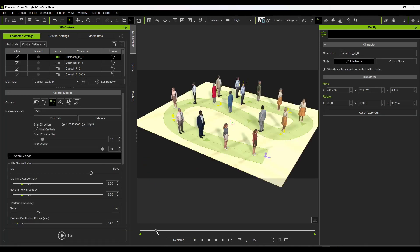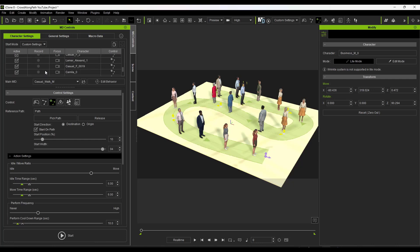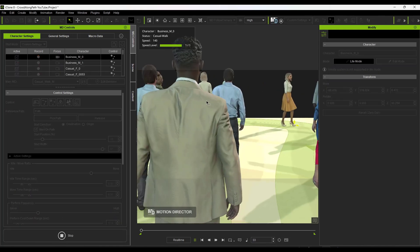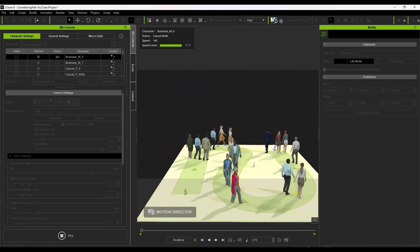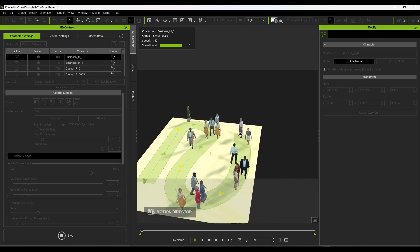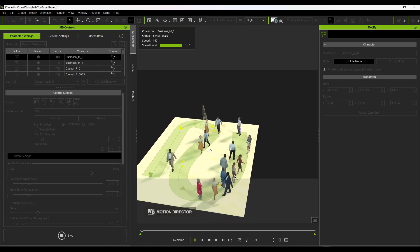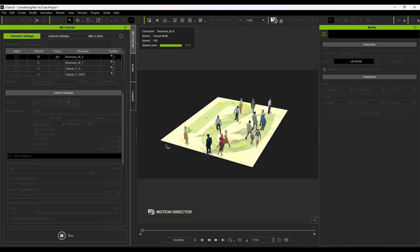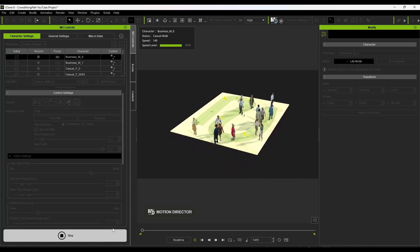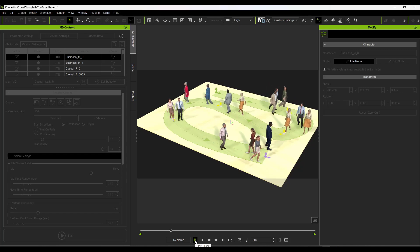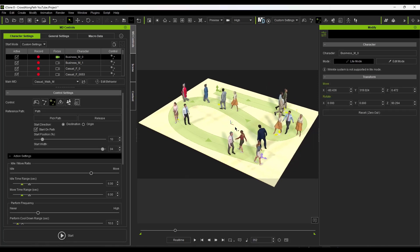We didn't set these to record yet. Shift-click to select all characters, set them to Record, then click Start. That records all movements to the different characters — you can see everyone walking along the path, even turning around at the end and walking back. Click Stop, then play the animation and it's been saved. You can use this to quickly create a crowd walking along a path in iClone.